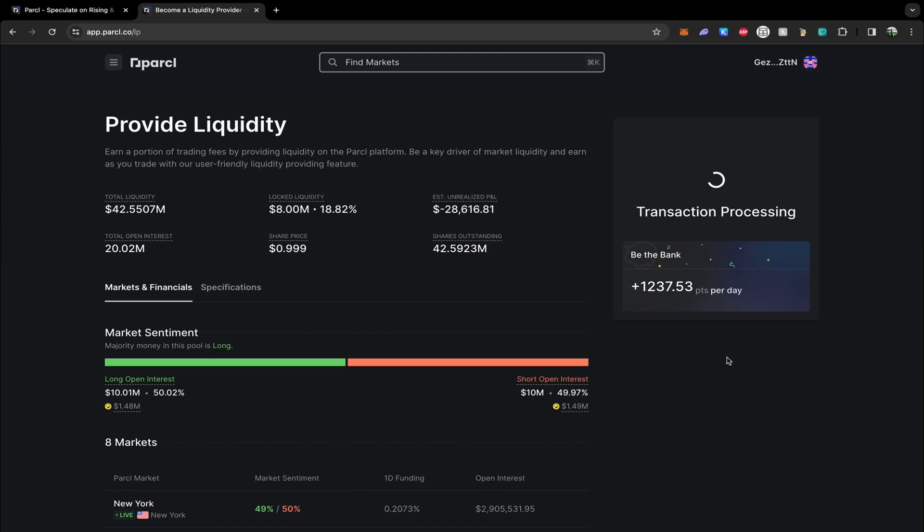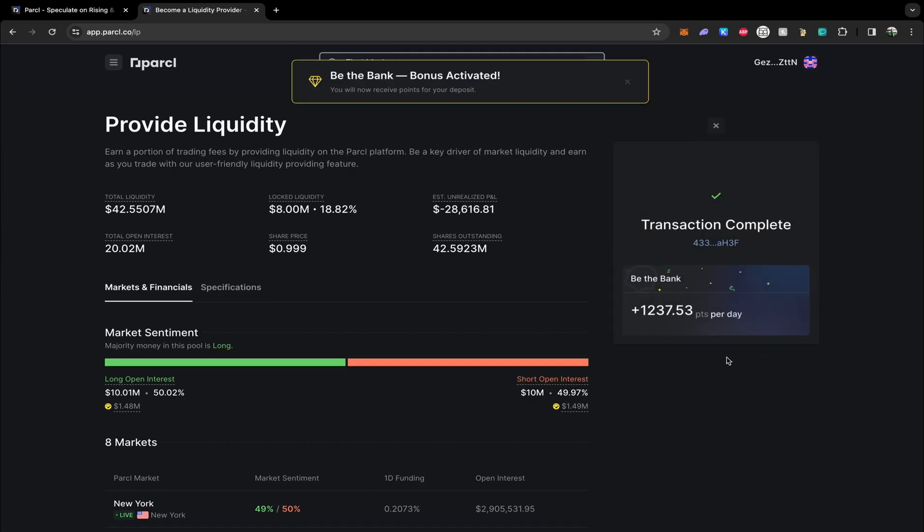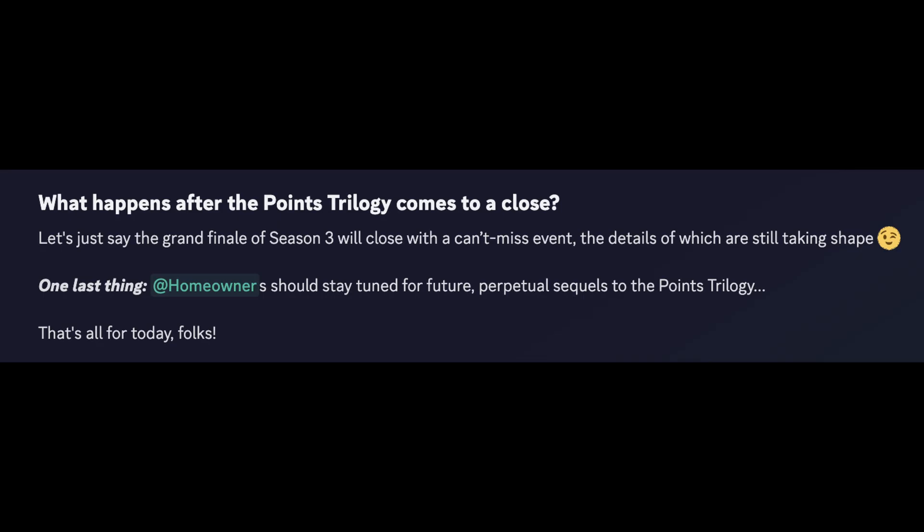Season two of the point series has just started and the team have confirmed that there will be three seasons in total. Quote on quote, the grand finale of season three will close with a can't miss event, the details of which are still taking shape. And I would imagine that this is referring to some kind of airdrop or reward for users who have been providing liquidity, trading on the platform and earning points.